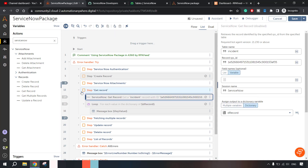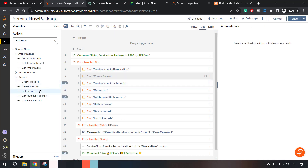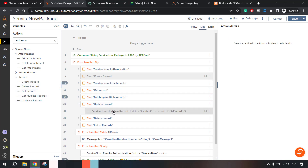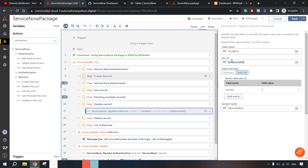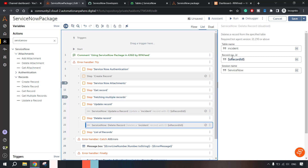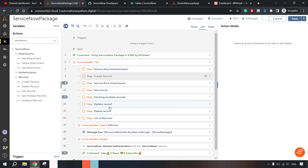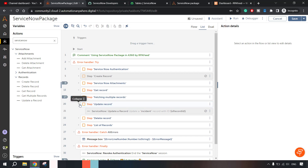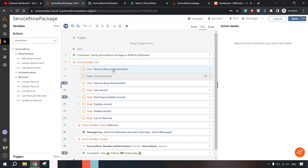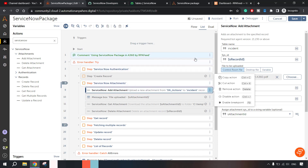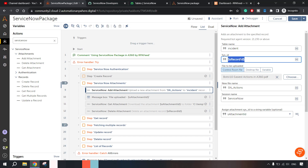We can also update a record by providing the sys ID (which is the record ID) and we can also delete a record — while deleting a record the unique ID is also sys ID. I'm not demonstrating these two methods because they are pretty simple to use: for deleting a record you just pass a record ID and table name; for updating a record you pass table name and record ID.